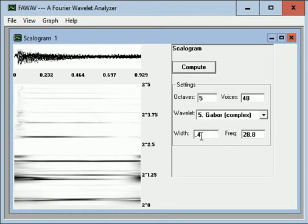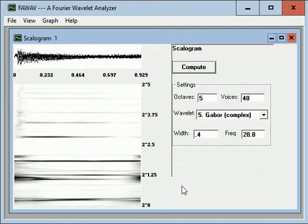The width, 0.4, frequency, 28.8. If you divide 28.8 by 0.4, you get 72. 72 Hz is the base frequency, which corresponds to the 2 to the 0 here, 1. That's the unit. The unit base frequency is 72 Hz.